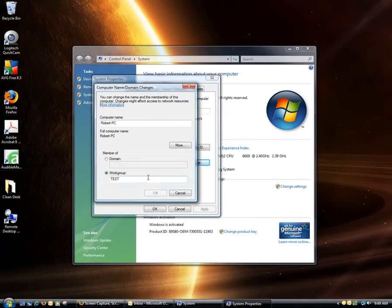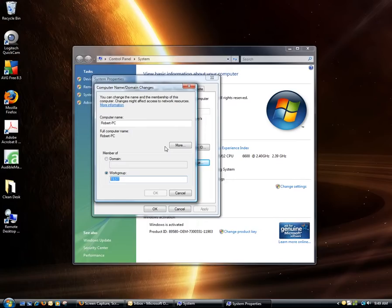If you're just going to add it to a workgroup, select the Workgroup button there and highlight the box and type in your new workgroup and select OK.